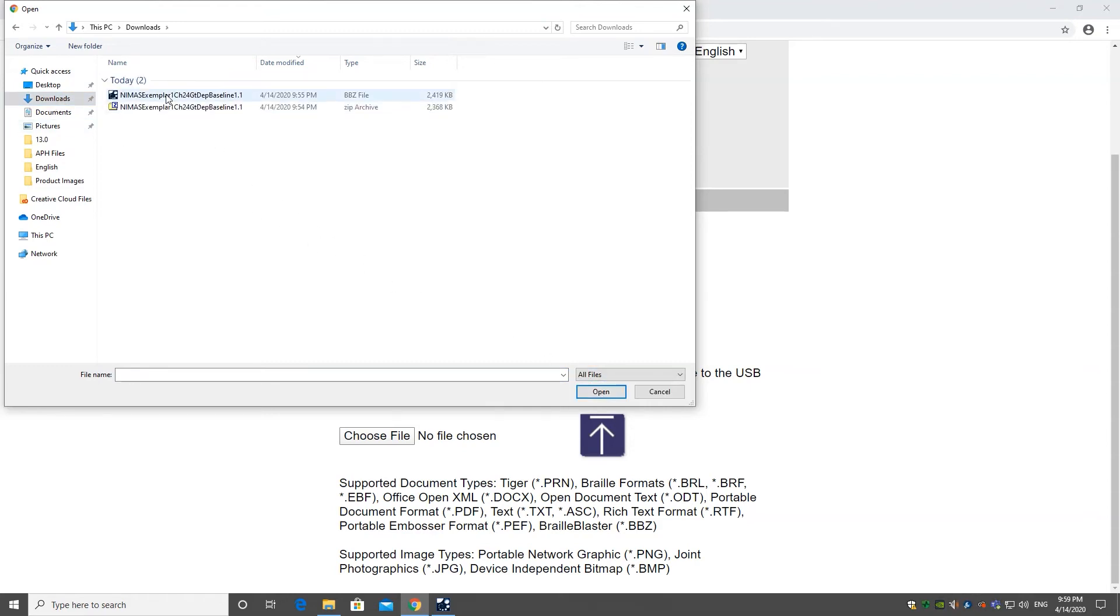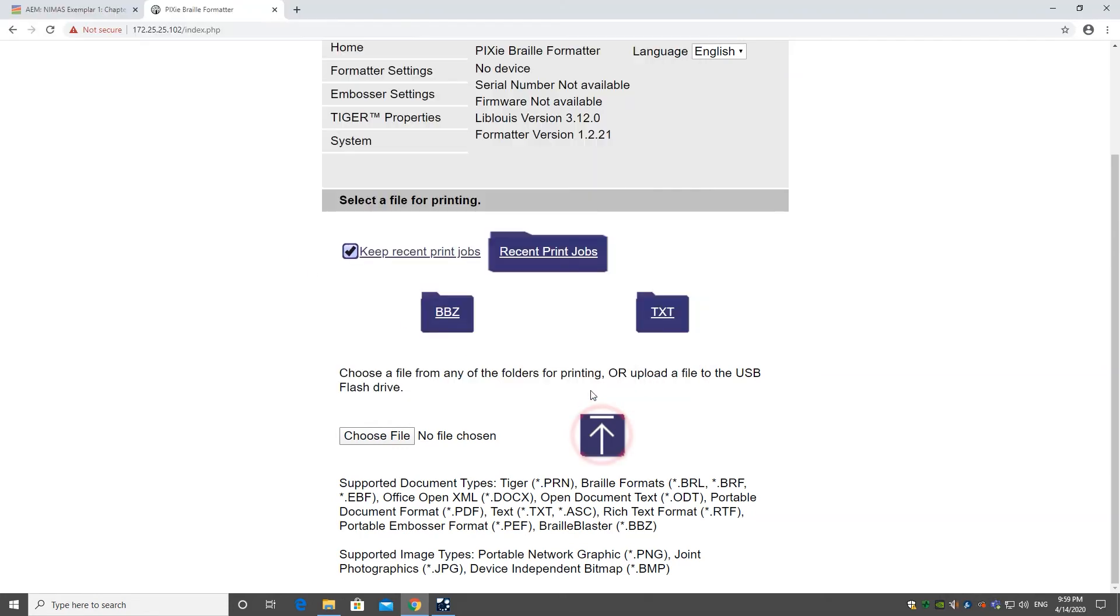Now that the file is selected, you should press Open and then press the Upload button.